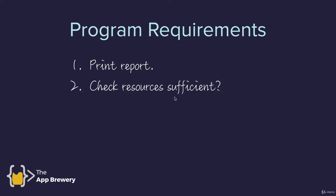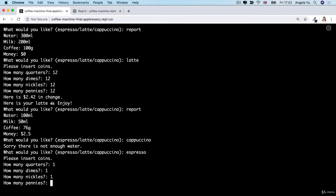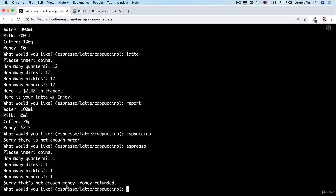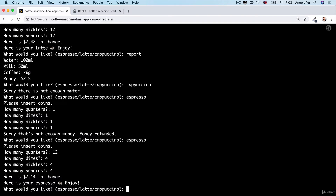Our program also needs to process coins since the machine is coin operated — no contactless payments or Apple Watch, just coins. When you order something it asks you to insert coins, requesting the quantity of each type. If you insert one of each coin there's actually not enough money to cover the drink, so it refunds the money and doesn't make the drink. But if you do insert enough money, it calculates the total value of the coins and then calculates the change based on the cost of the drink, hands you your drink, and tells you to enjoy.